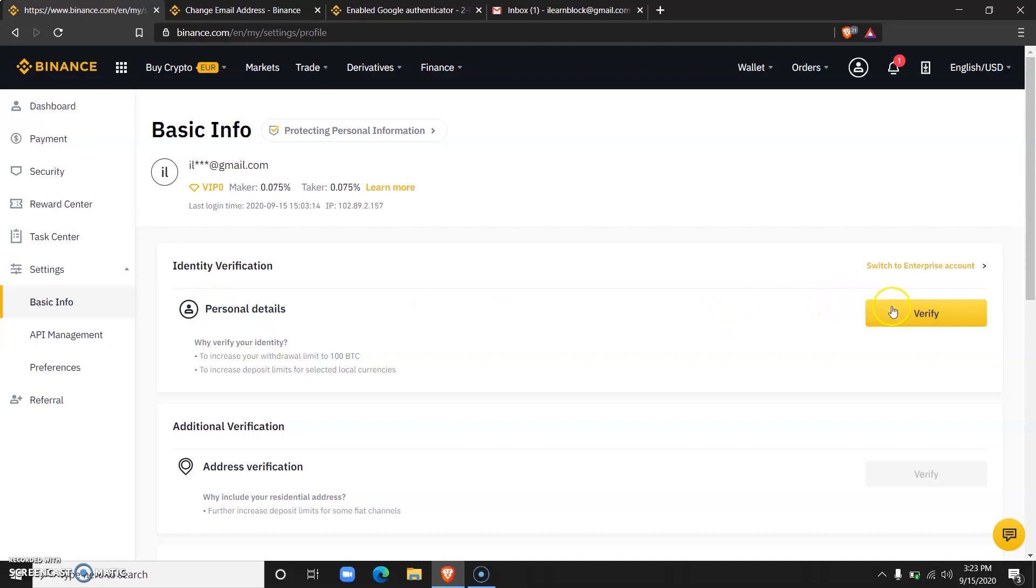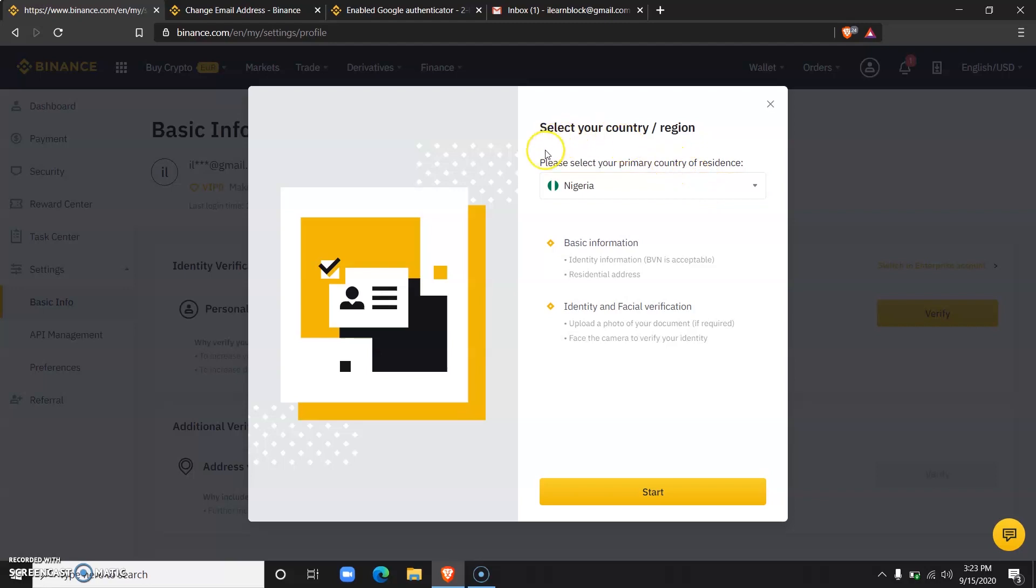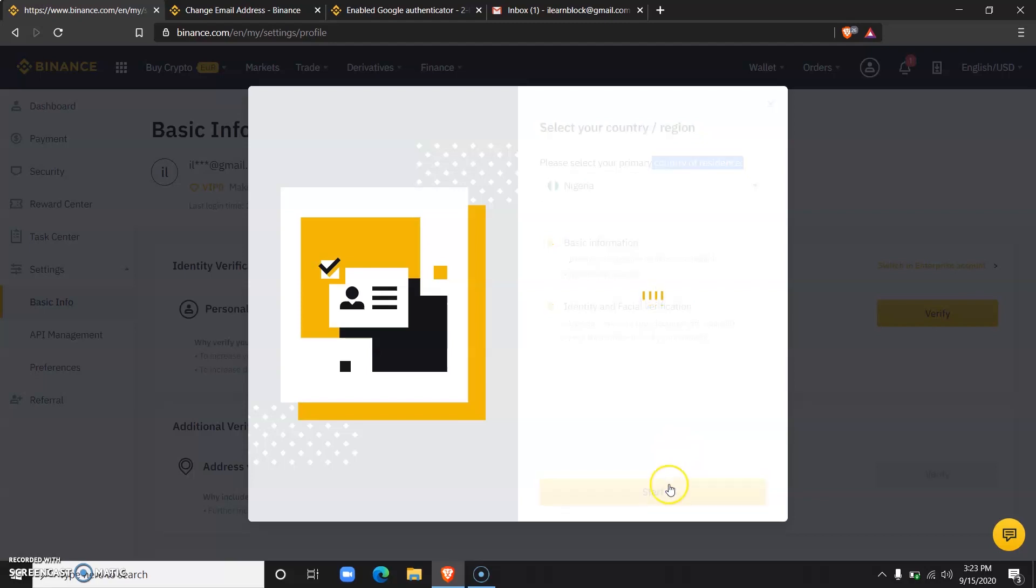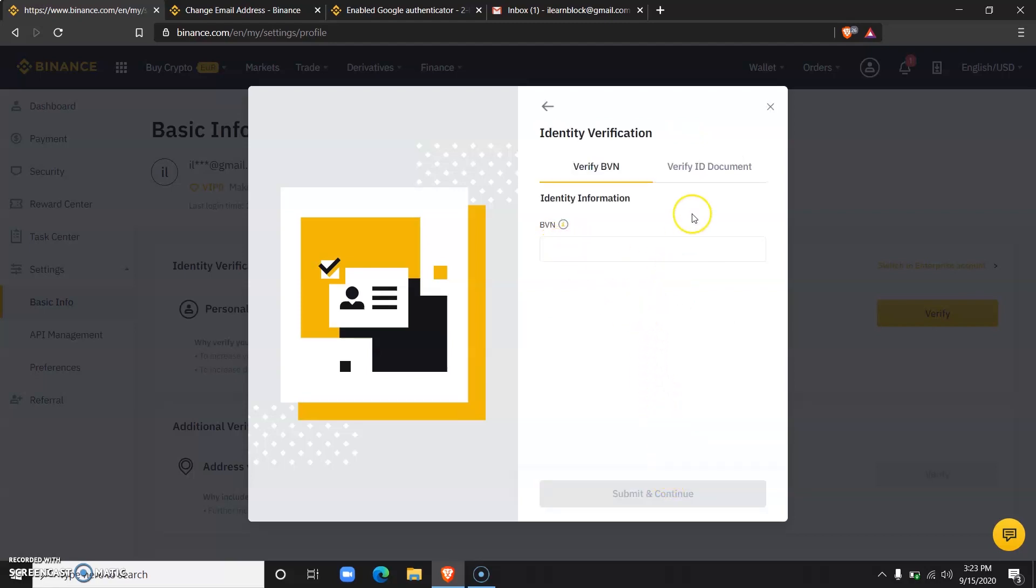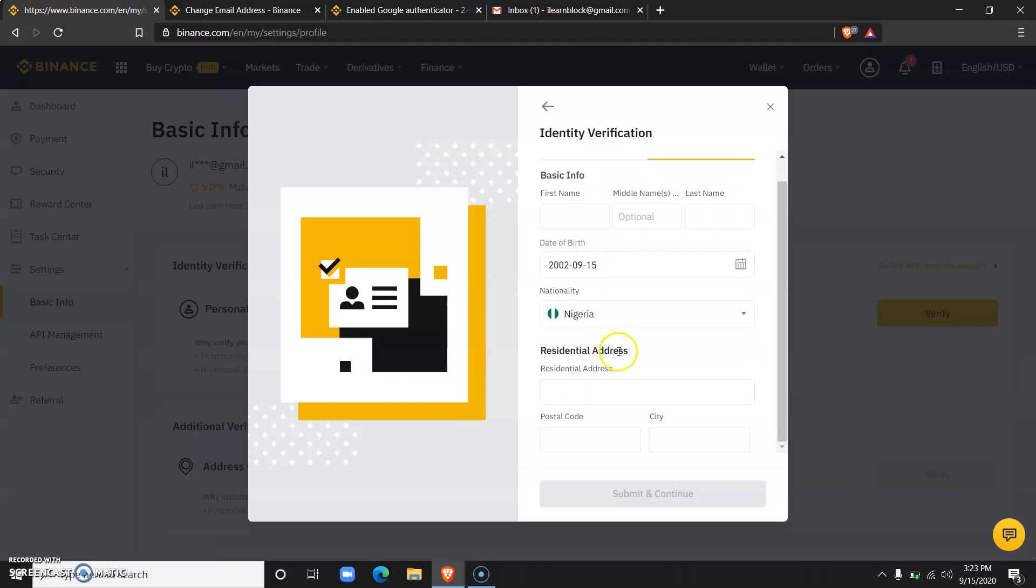This would include basic information like your country of residence and your BVN. They would ask for your personal details: your first name, your middle name, your last name, your date of birth, residential address, and you would submit this information.